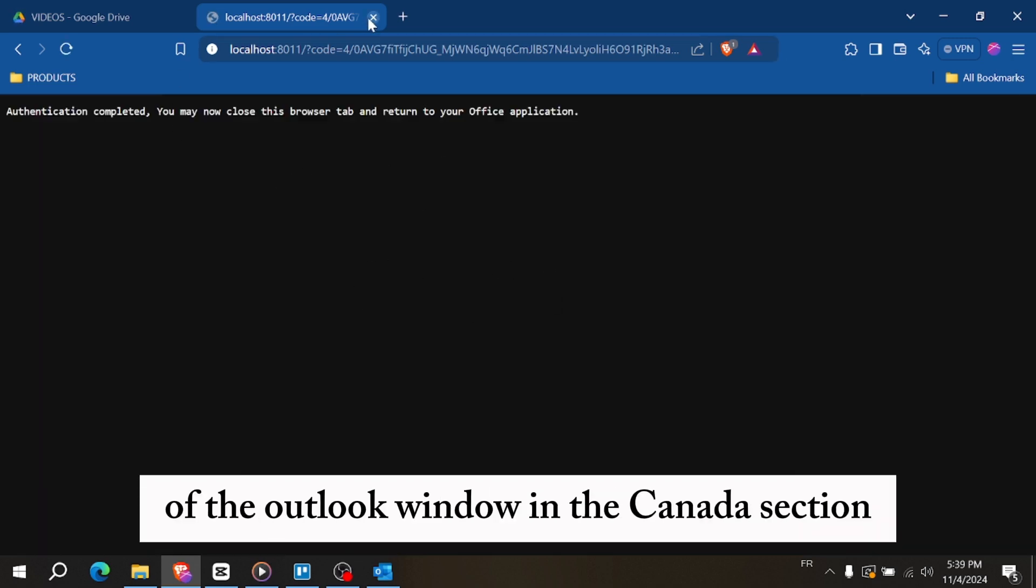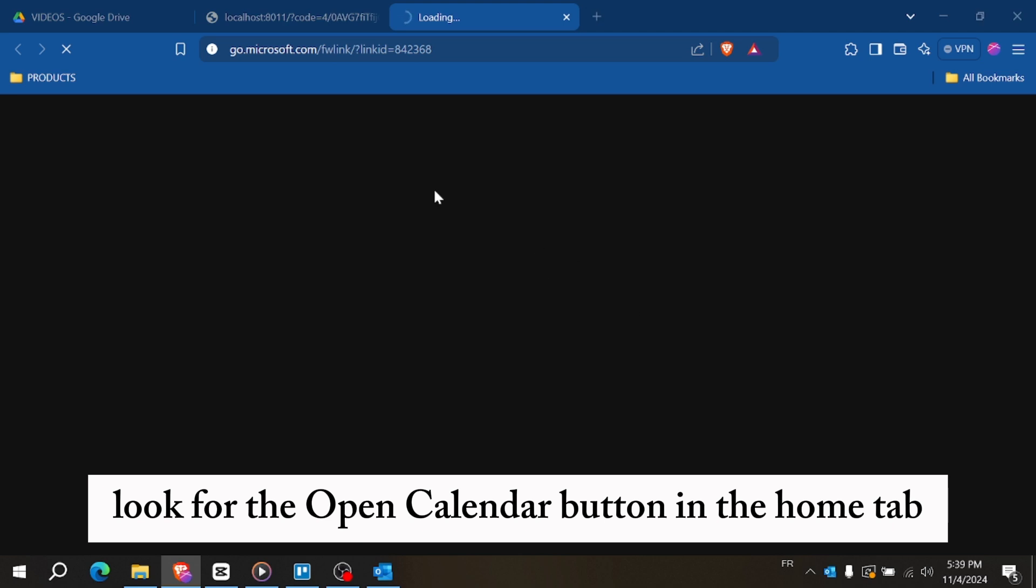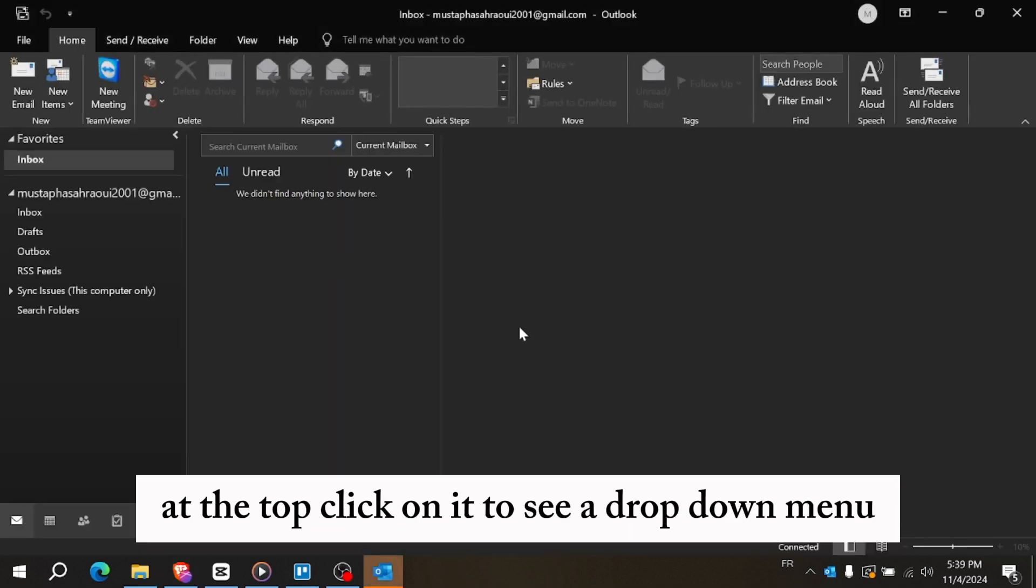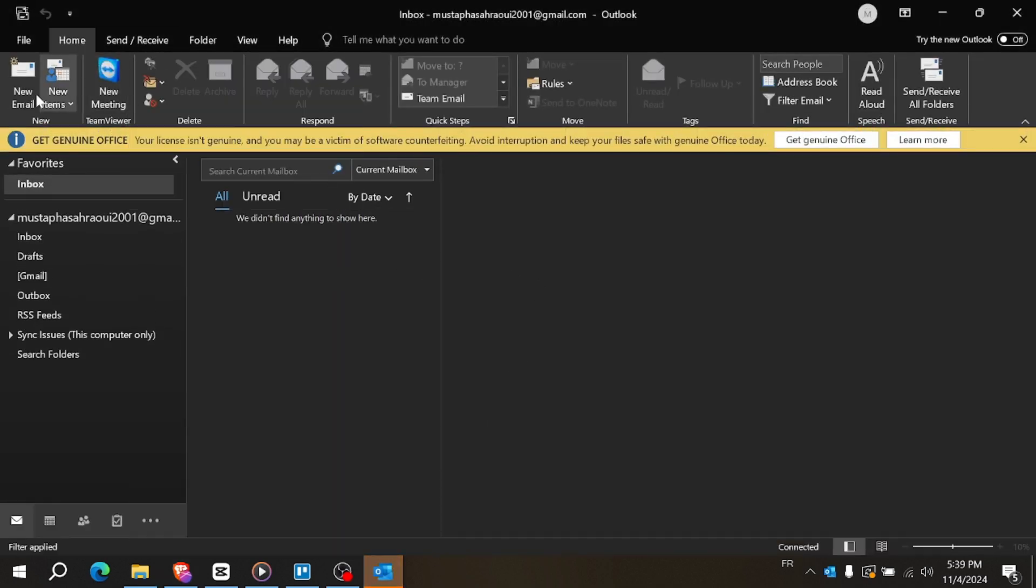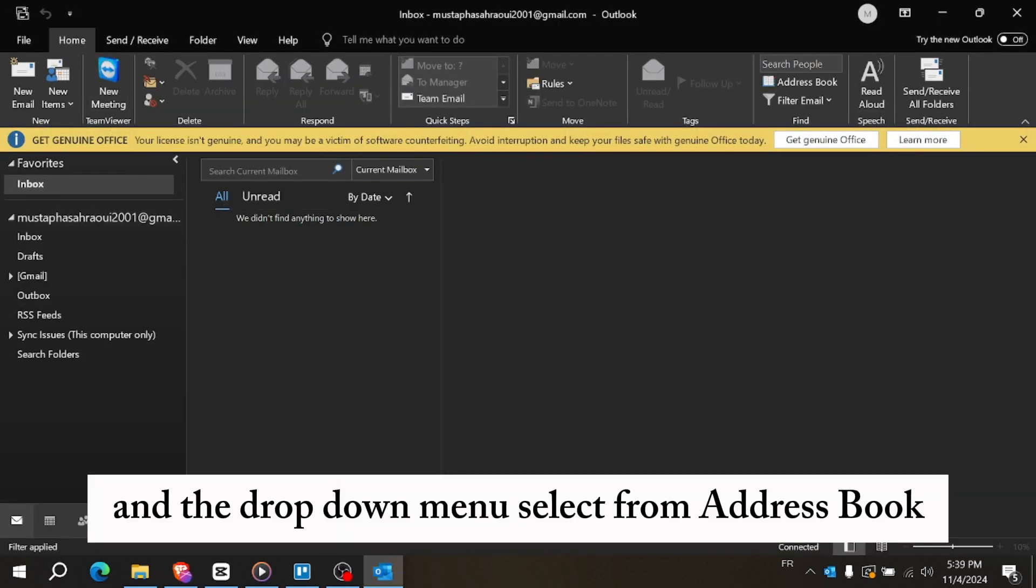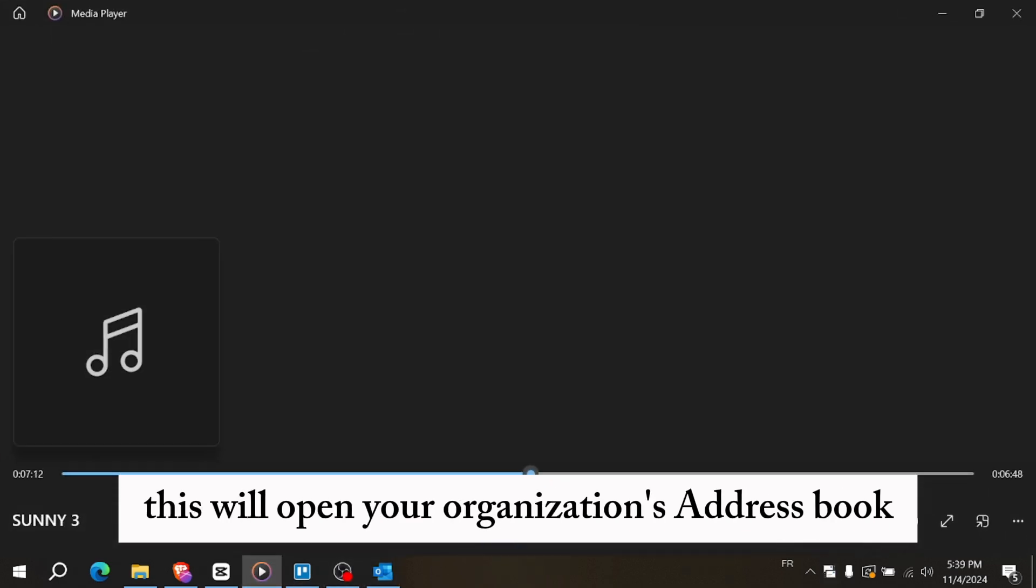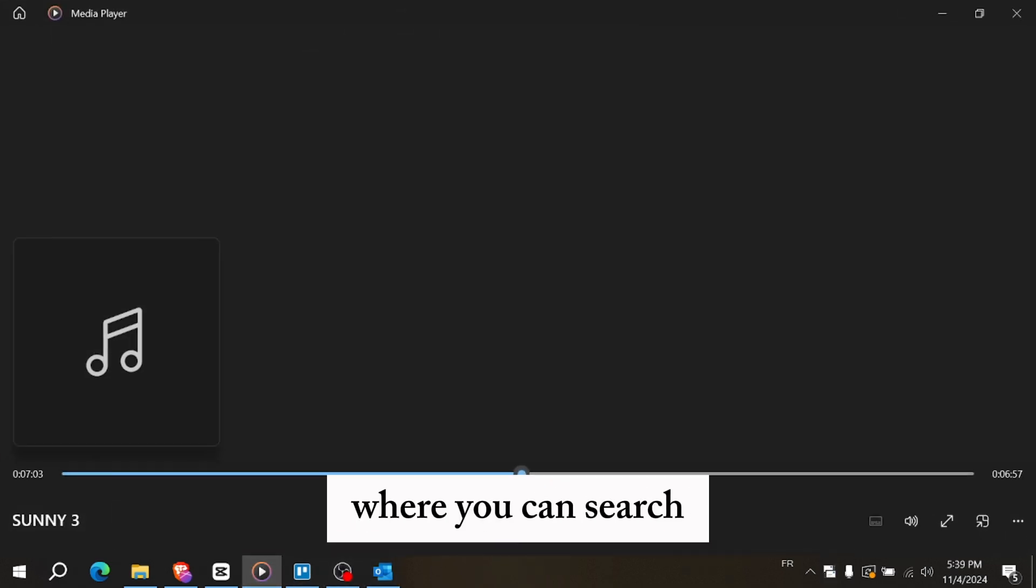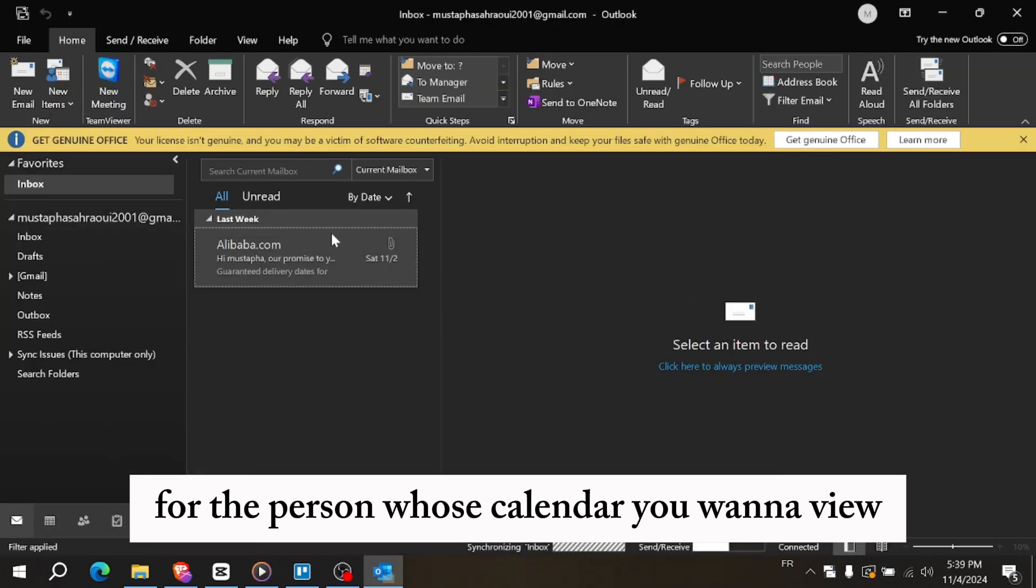In the calendars section, look for the open calendar button in the home tab at the top. Click on it to see a dropdown menu. In the dropdown menu, select from address book. This will open your organization's address book where you can search for the person whose calendar you want to view.